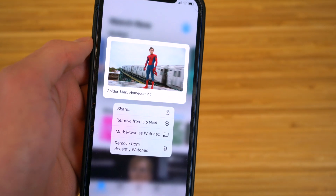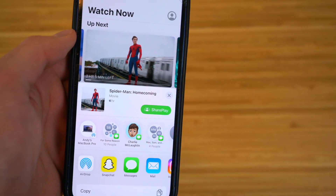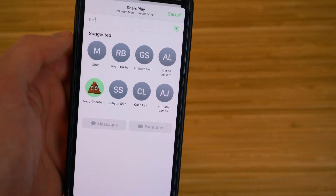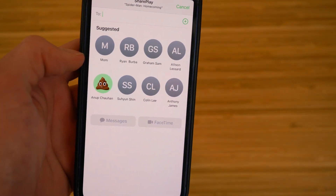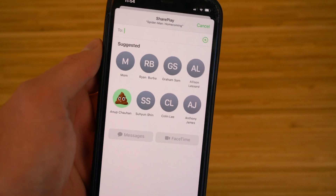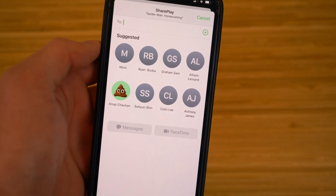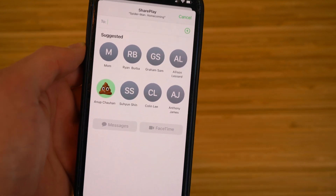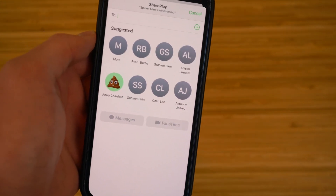All you have to do is hold down on the movie or whatever you want to share, click 'share,' and then select 'share play.' Now you have the option to share it with any of your contacts. You can either FaceTime or text about that movie while watching it at the same time. If you want to talk about a movie or song you're both enjoying, you can watch or listen simultaneously and text or FaceTime about it.